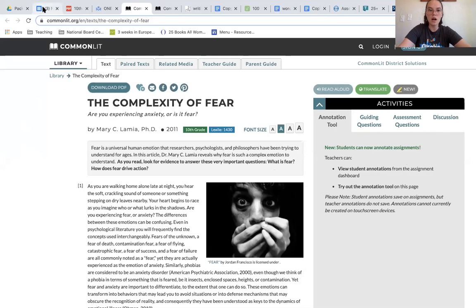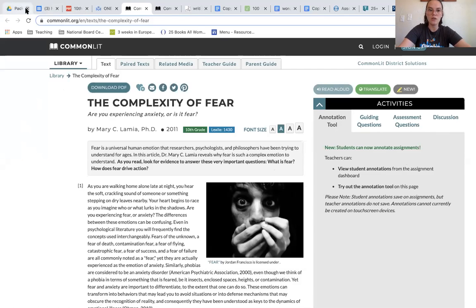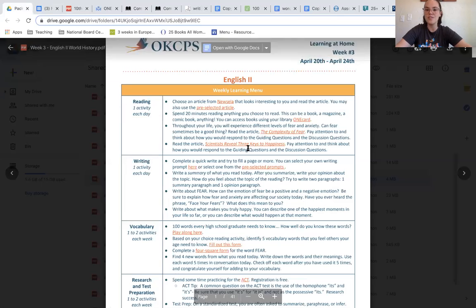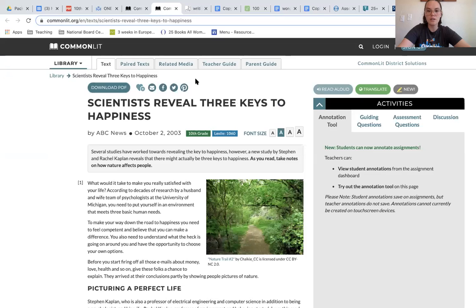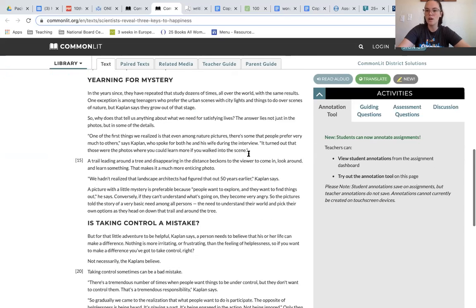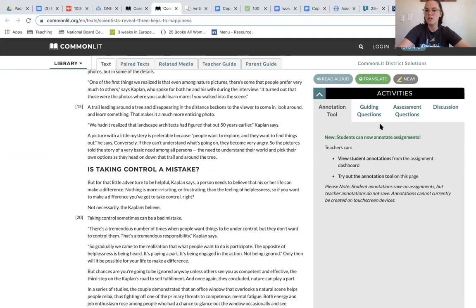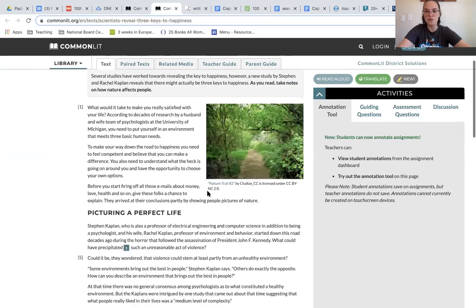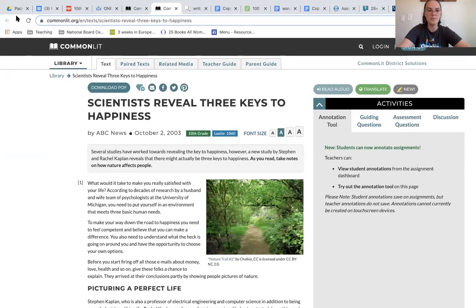Another Common Lit article that you do have this week is that scientists reveal three keys to happiness. This article is a Common Lit article. Once you're finished reading the whole article, you can do your guiding, assessment, and discussion questions over to the right.